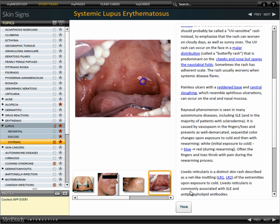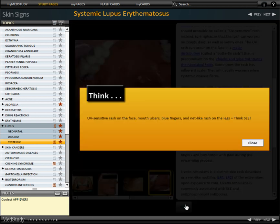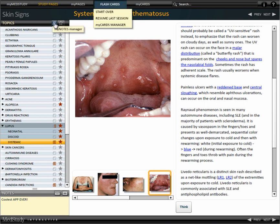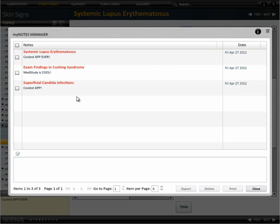A Think button helps you to remember the features that are especially important. We built a system where you can bookmark pages, as you see here with the red stars. You can write notes, and we even have a bookmark manager and a notes manager.